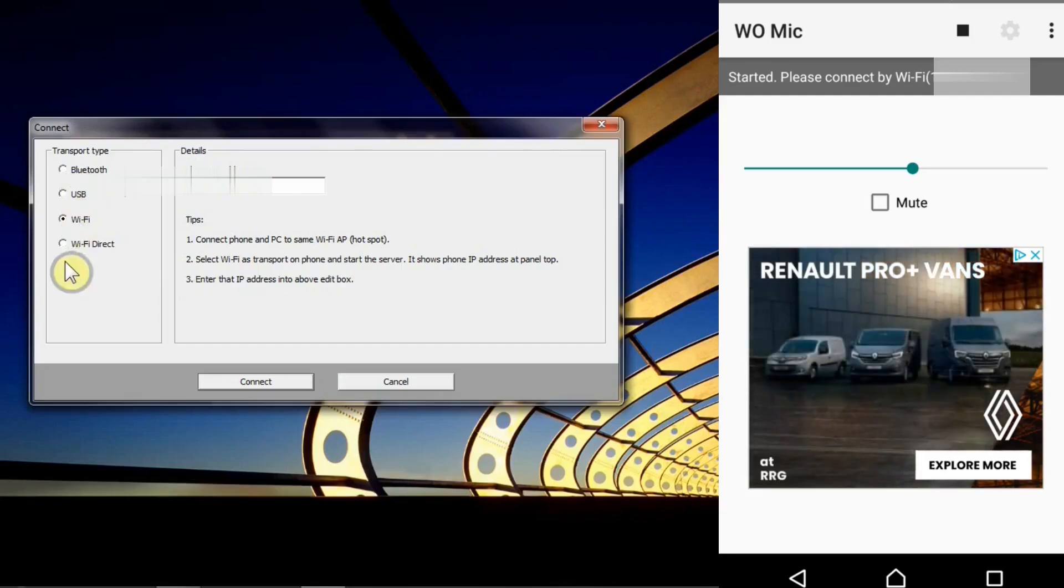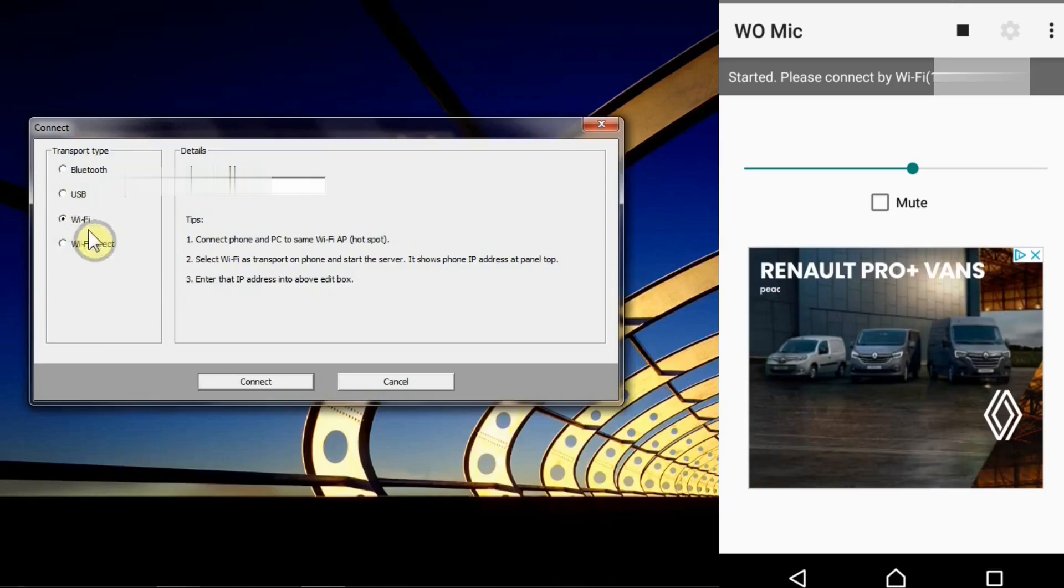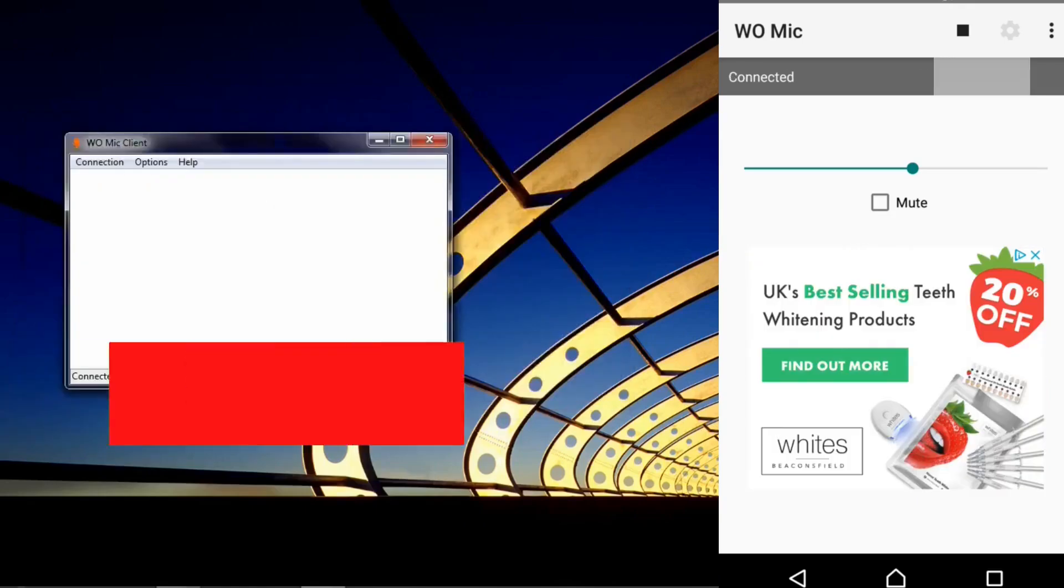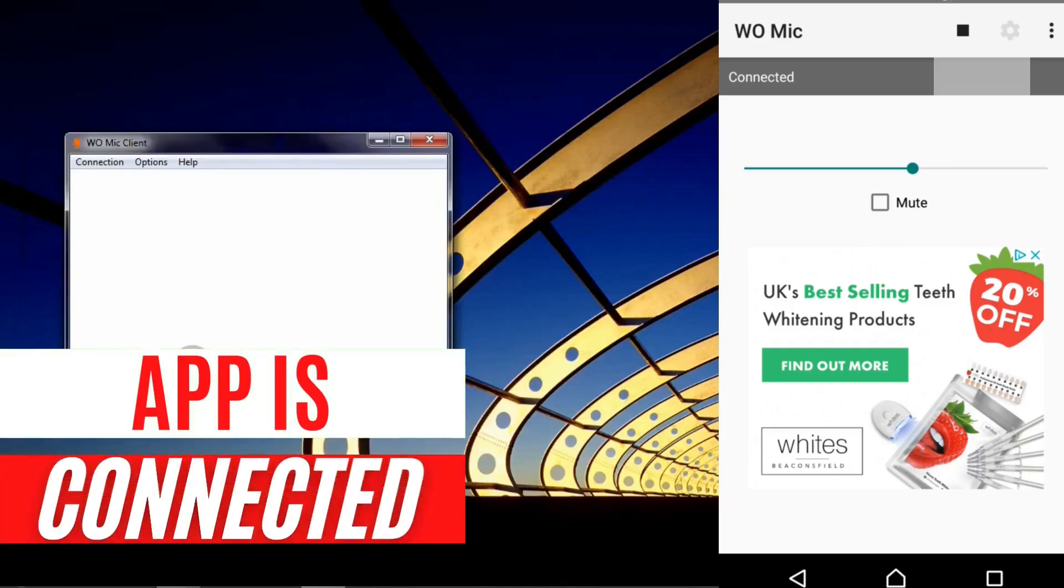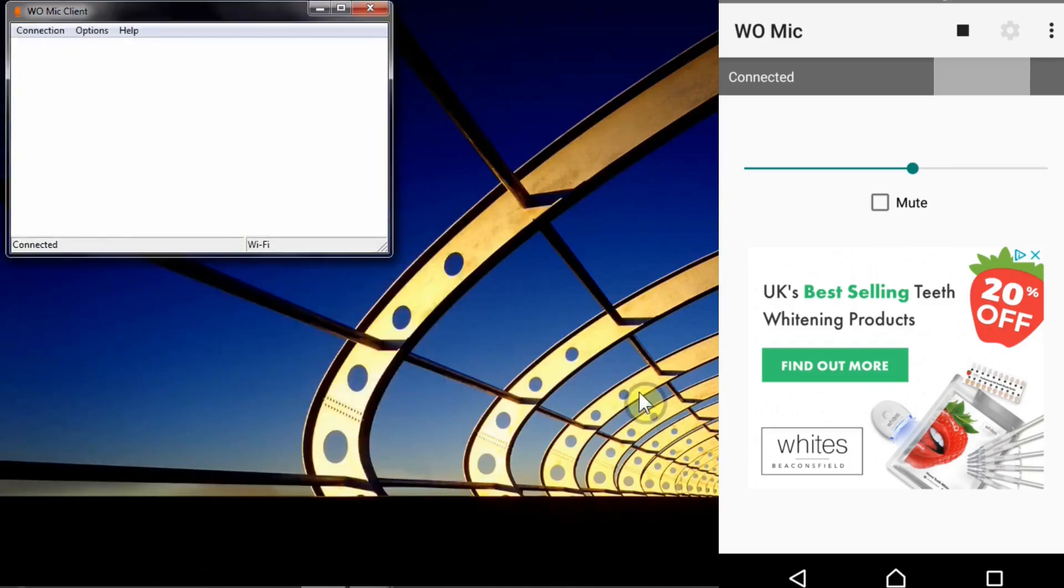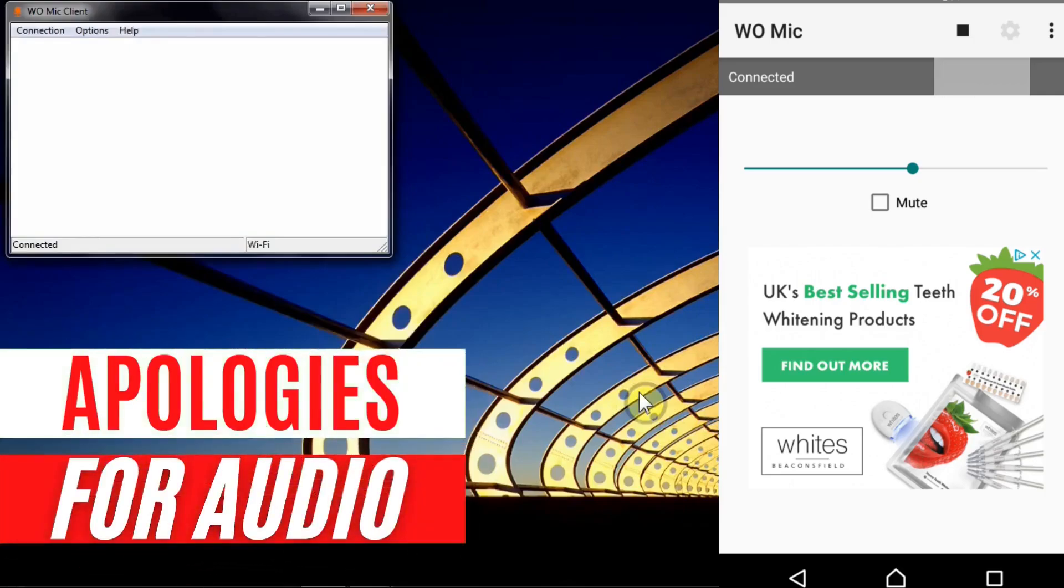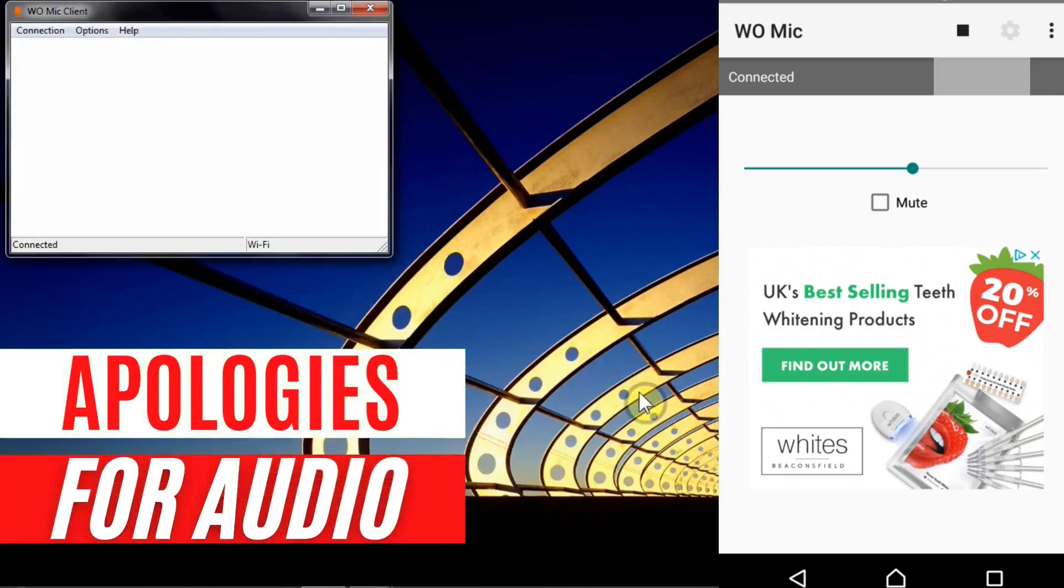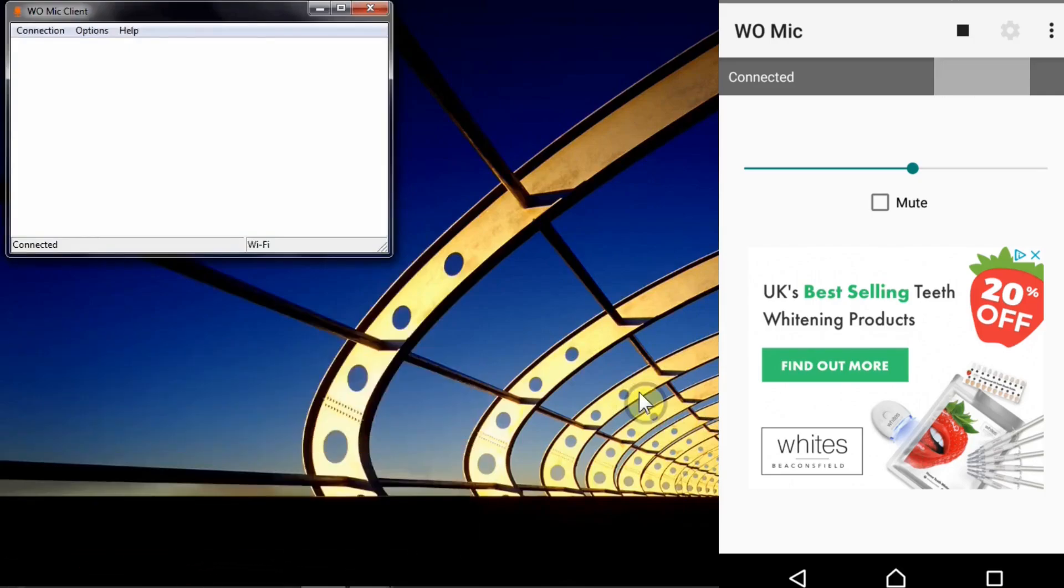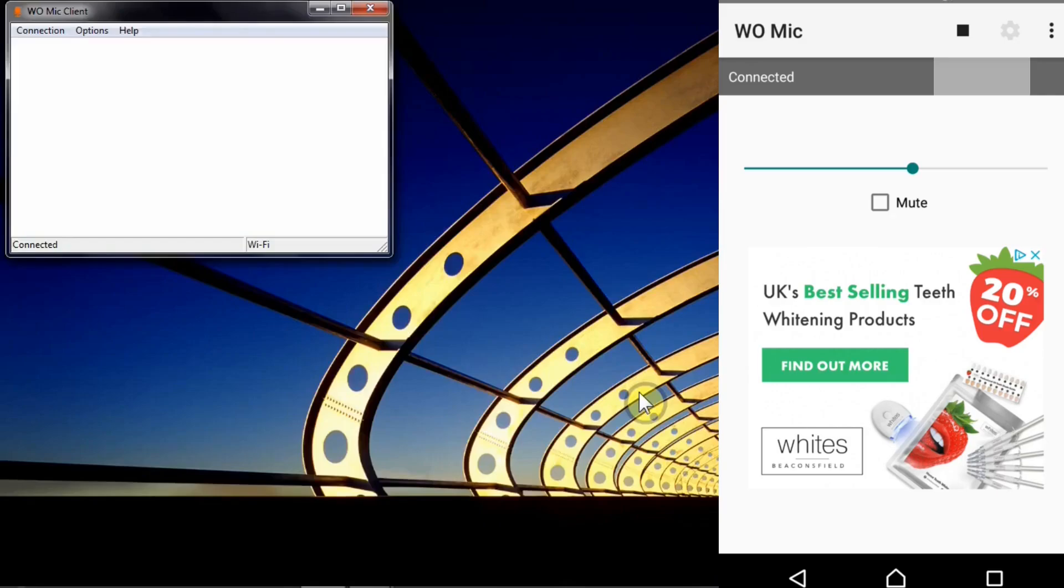USB, Wi-Fi and Wi-Fi Direct. I'm going to keep Wi-Fi there and simply click connect. Now I've got these two apps up and running and I'm going to test if this app is working. Just to double check if the app is up and running you can go to the bottom right corner of your PC and click on volume mixer.